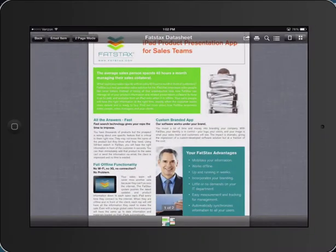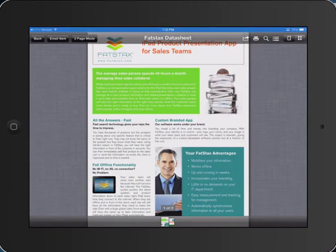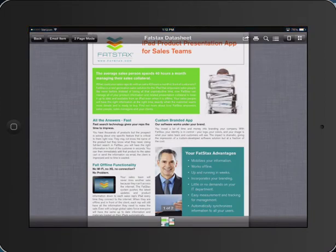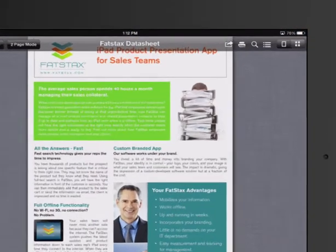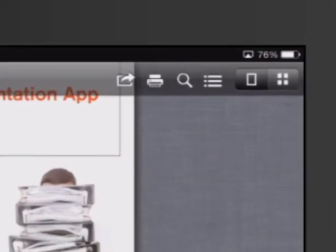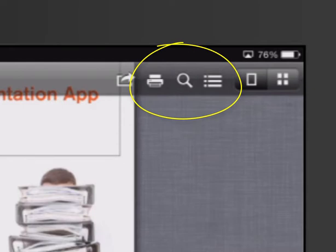When the PDF opens on your iPad, in the top right corner, you'll see a small magnifying glass. This is how you search within a PDF.